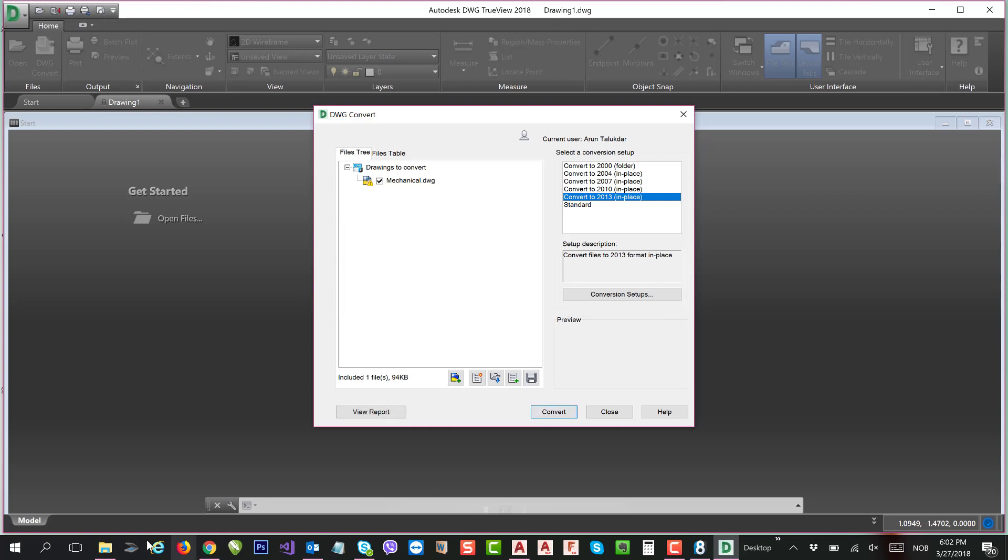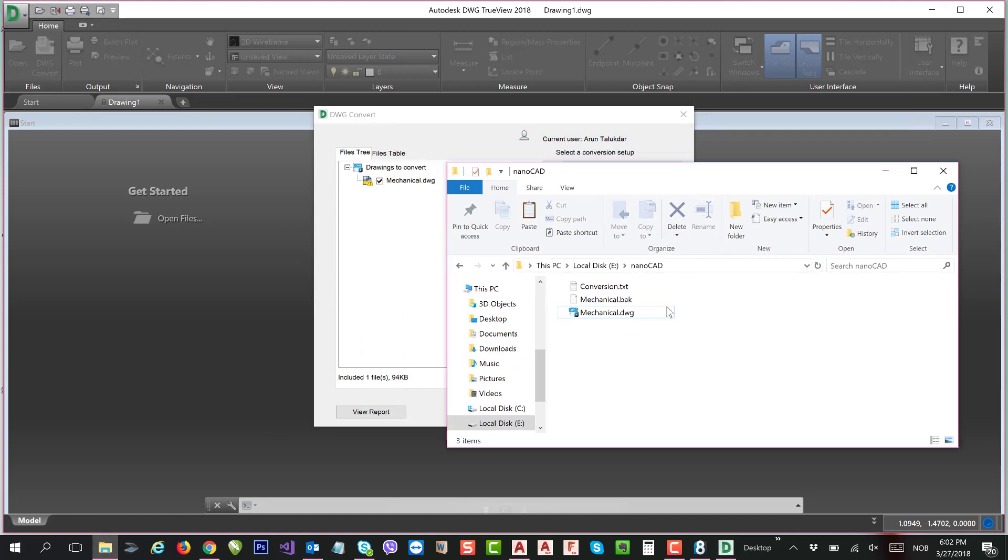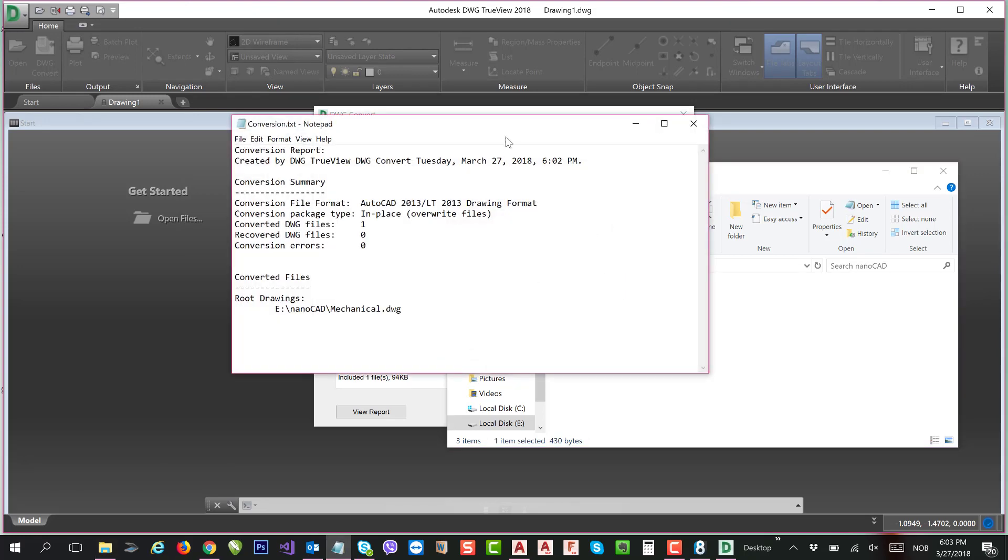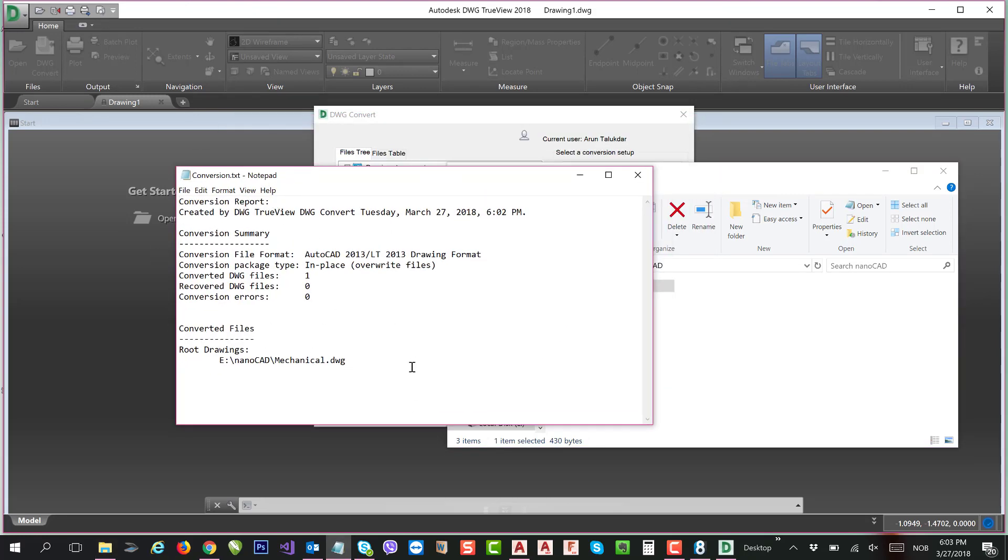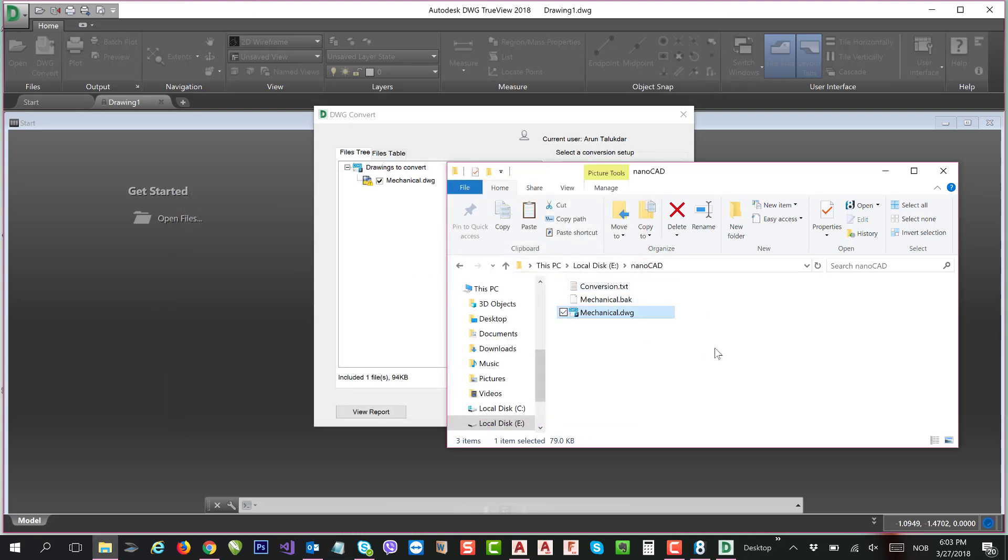So the file will be replaced. Now you can see this is the conversion report. This file was converted, so now this file should open in nanoCAD.